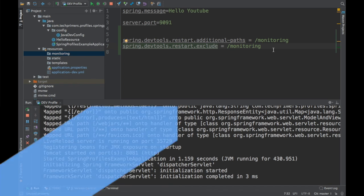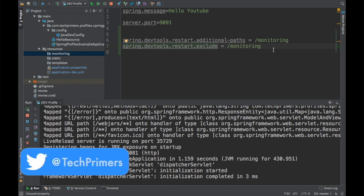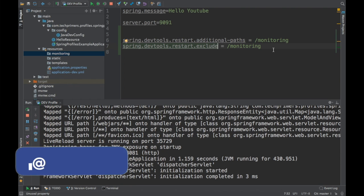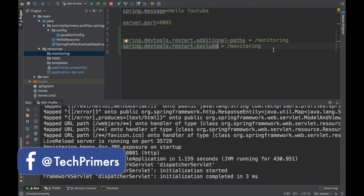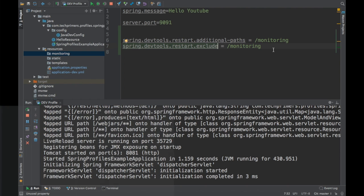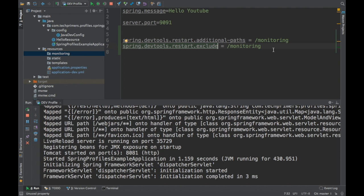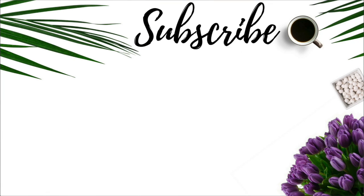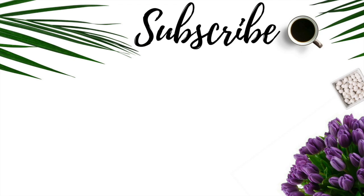This is how you can do live reload in a Spring Boot application. I hope you guys found it interesting. It's pretty useful when you're doing development locally and you want to test it immediately whenever you do a change. As always, if you like the video, go ahead and like it. If you haven't subscribed to the channel, go ahead and subscribe to it. Meet again in the next video. Thank you very much.